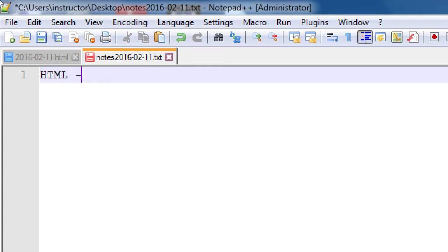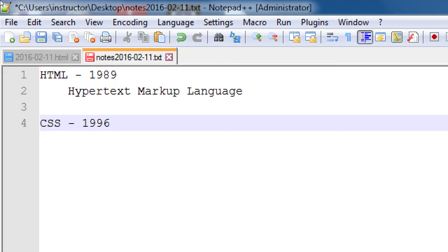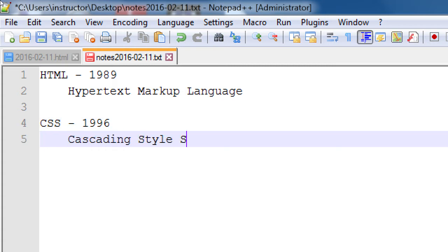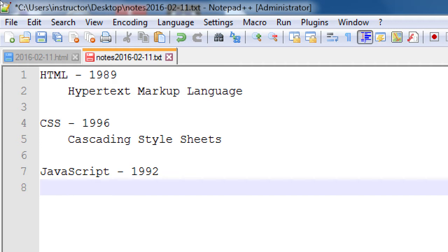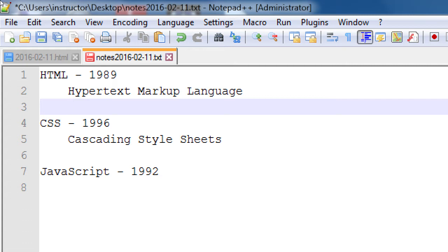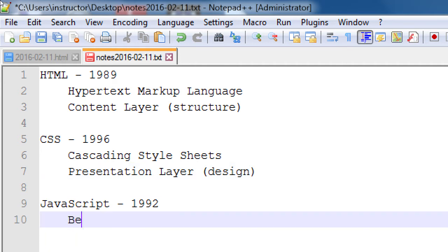In my notes: HTML, invented in 1989 — Hypertext Markup Language. CSS, invented in 1996 — Cascading Style Sheets. JavaScript, invented in 1992. HTML is our content layer, so structure. CSS is our presentation layer, which is design. And JavaScript is the behavior layer — interactivity.